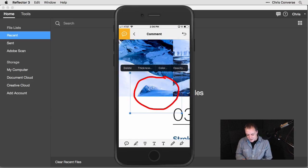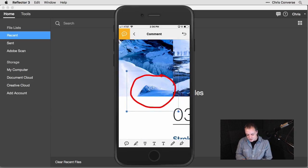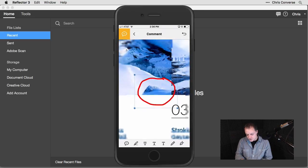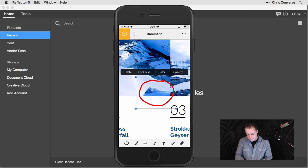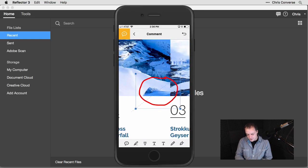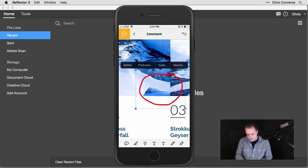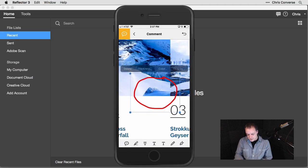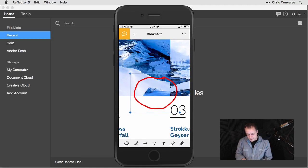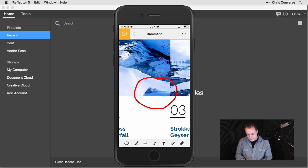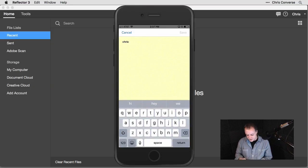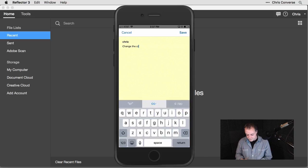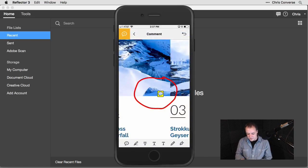I can come in here and tap again and move this around. Two fingers, I'm going to pinch and zoom down, grab the corners and make this a little larger. Position this where I want this. Then I'm going to hit my speech bubble tool. I'll tap in the center here and say change the crop. I'll come in here and hit save.